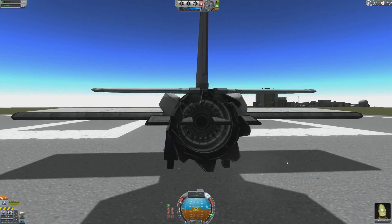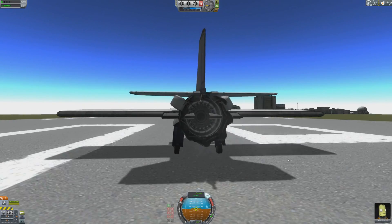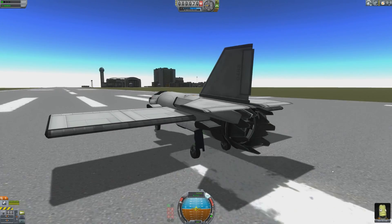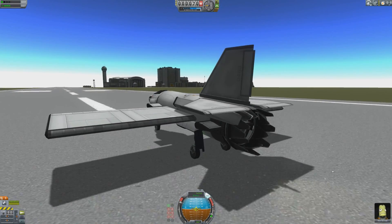Hello, it's Scott Manley here. Today I want to cover a little bit of Kerbal aerodynamics.